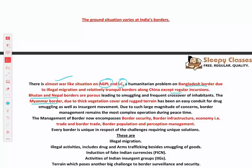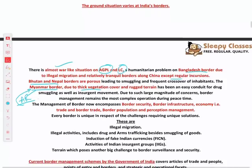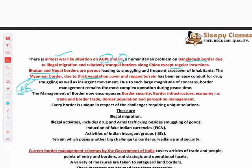The Myanmar border is the most important — it is very rugged, very difficult, with very thick vegetation cover. That is why it is managed by Assam Rifles, specifically trained for the India-Myanmar border. So different borders have different situations. Border management encompasses border security, infrastructure, economy, population, and perception management — not just security.